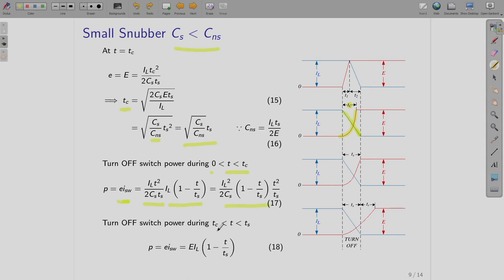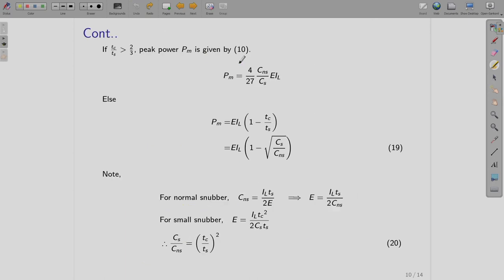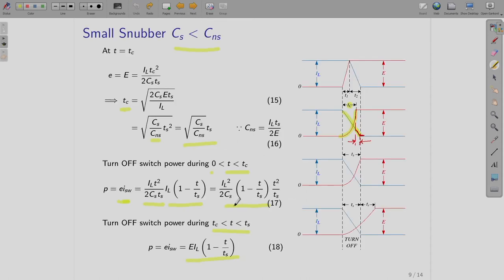The turnoff switch power during interval 0 to TC is E multiplied by ISW, and this expression is the same as what we obtained for the large snubber for this time interval. For the turnoff switch power during interval TC to TS, here the current is reducing to zero while the voltage is fixed at E, so the power expression is E·IL·(1 − T/TS).